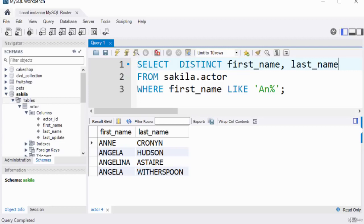The key function of the DISTINCT keyword is to remove duplicates from the result of the query. Thank you for watching. Bye for now.